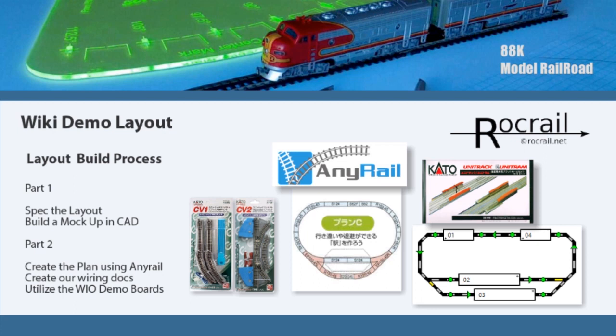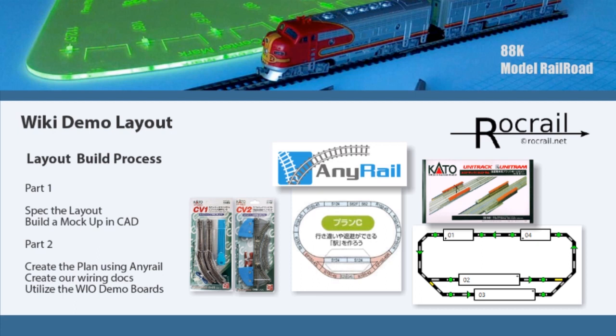In part one we're going to spec the layout out and build a mock-up in the CAD system. Then in part two we're going to create a plan using AnyRail, create the wiring docs, and utilize the WiO demo boards that were built in previous videos.